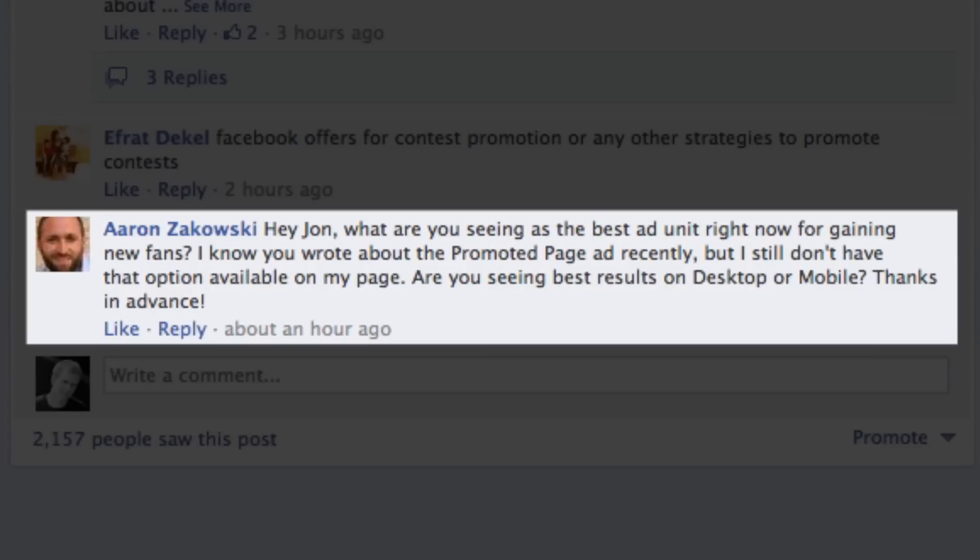Today's question comes from Aaron. Aaron asks: Hey John, what are you seeing as the best ad unit right now for gaining new fans? I know you wrote about the promoted page ad recently, but I still don't have that option available on my page. Are you seeing best results on desktop or mobile? Thanks in advance. Great question, Aaron.